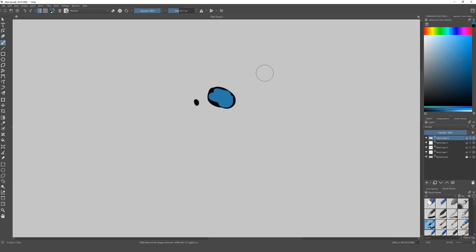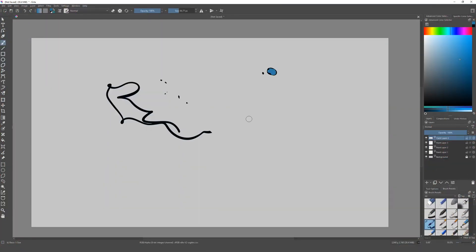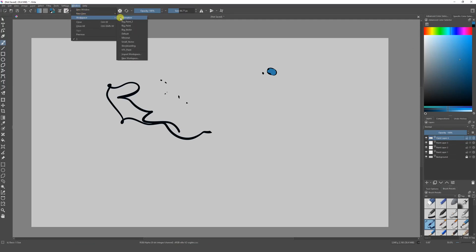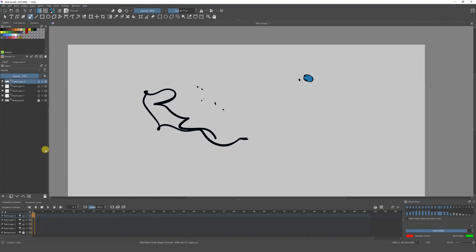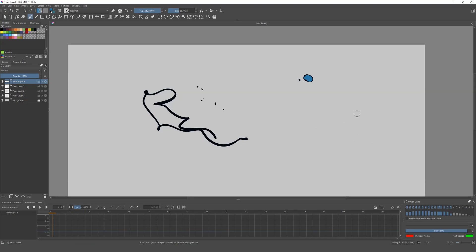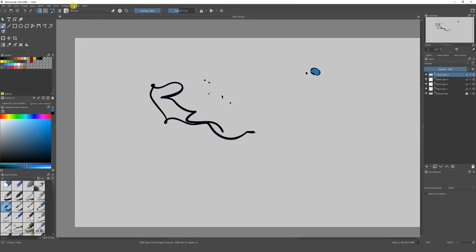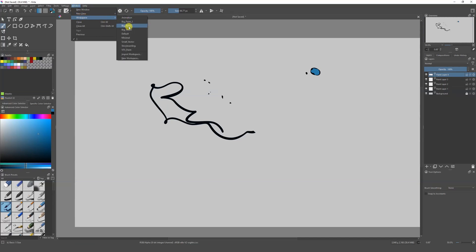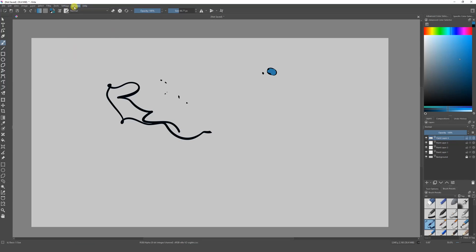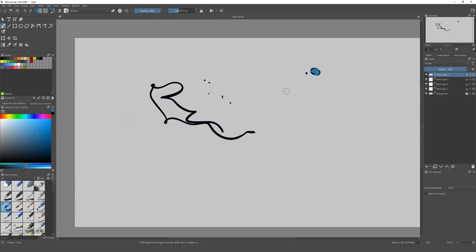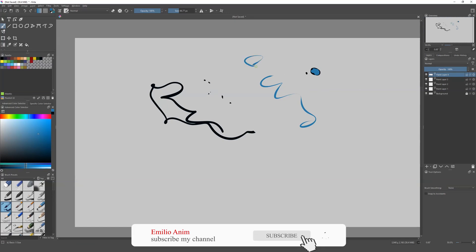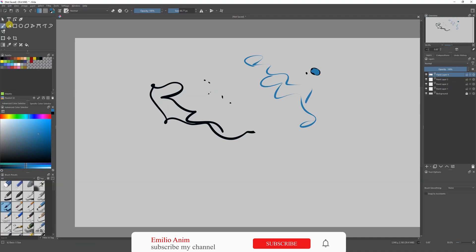Now let's talk about the interface. If it's too crowded or you want other windows open, go to Window and click on Workspace. Here you'll find preset layouts — if we go to Animation, we get a layout with the timeline and animation curves. For painting, I recommend using the 'Big Paint 2' or 'Big Paint' workspaces. I use Big Paint 2 a lot — it has the color picker, tools, and brushes all in one place.